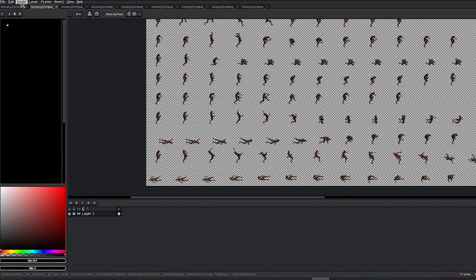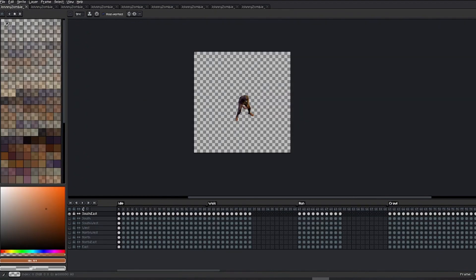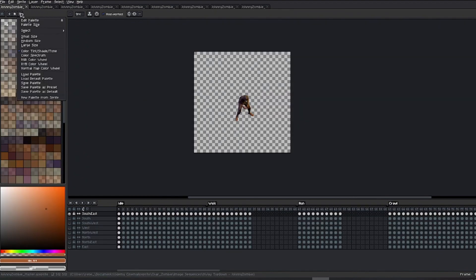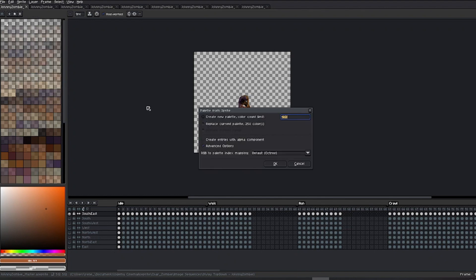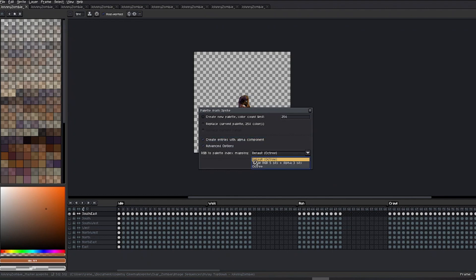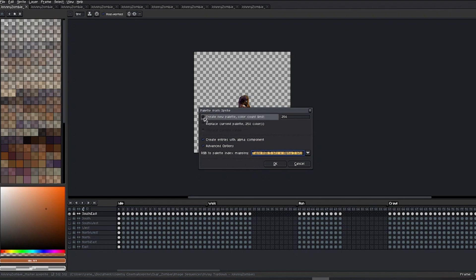In the palette of my master file, in the top options menu, you'll find the option to create color palettes based on the existing colors in our sprite. First, I'll extract some semi-transparent colors. I'll activate the Create Entries with Alpha Component checkbox. I'll select the Table Color RGB 5-Bits Index Mapping option. Then, I'll set a limit of 32 colors or less.